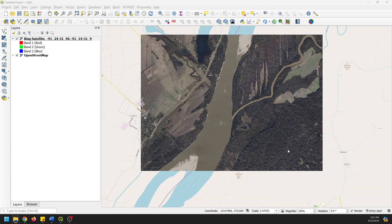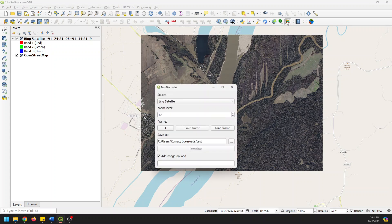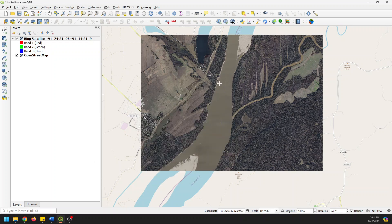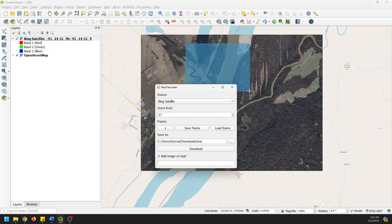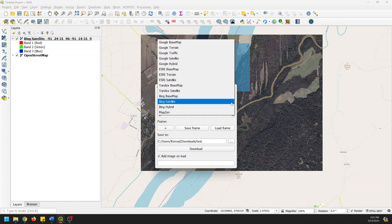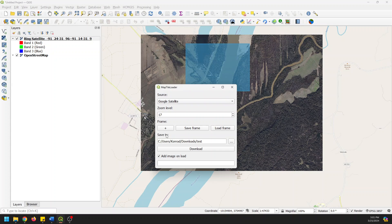Let's do one more and I'll just show you what we can do. We'll do a little smaller area so it downloads faster. Let's go ahead and pull the map tile loader back up. We're going to add a frame. I'm going to do a smaller one here. We'll just do an area like this. And we can grab Google Satellite this time and just click download.